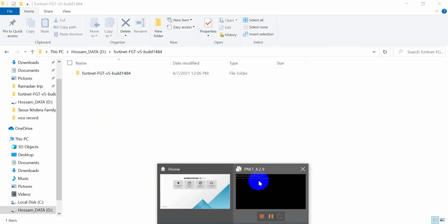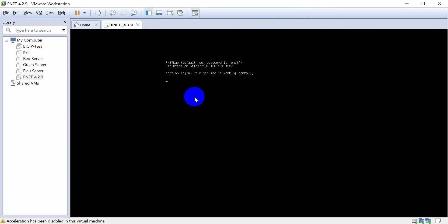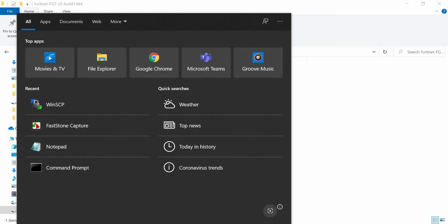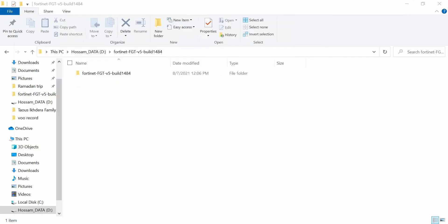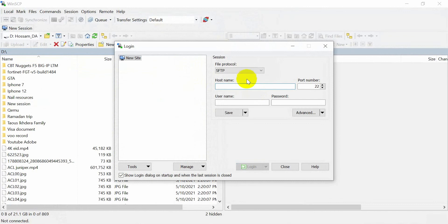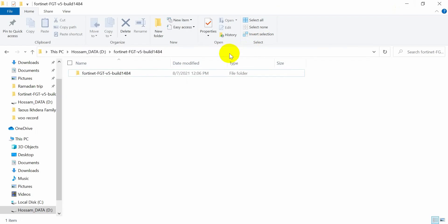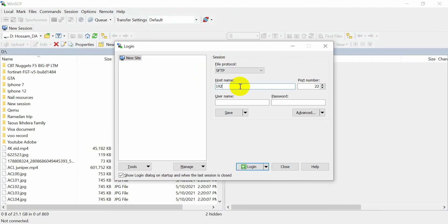Now I'm opening the PNETLab — as you can see, I have this address to access the PNETLab. I want to use FTP. You can use FileZilla or WinSCP. I will use this one. After that, you need to type the address of the PNETLab. As you can see, the address is 192.168.174.132.